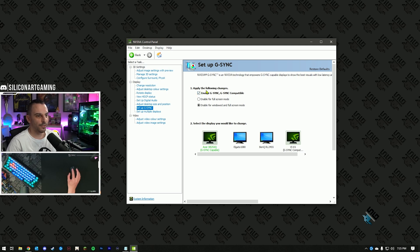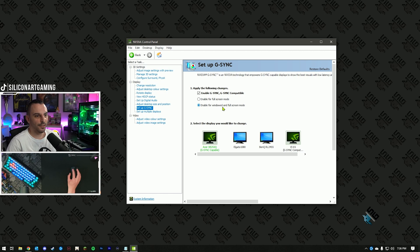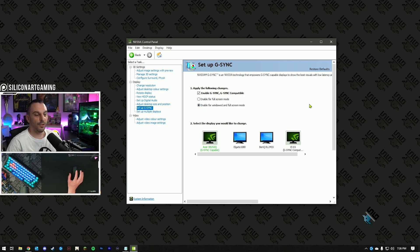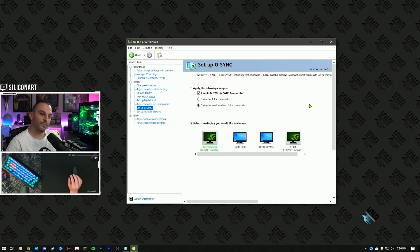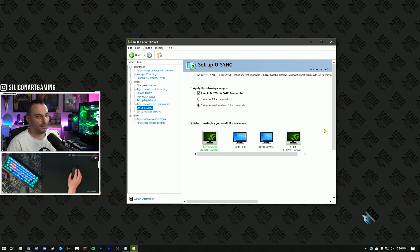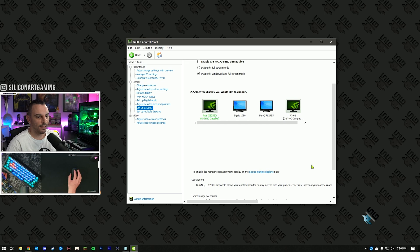Hit that checkbox and make sure you turn on enable windowed and full screen mode. This will let G-Sync operate when you've got something running in windowed mode or in full screen. Full screen's always better. Then, if you have an apply button down the bottom, hit apply, hit OK. Now, onto the games.